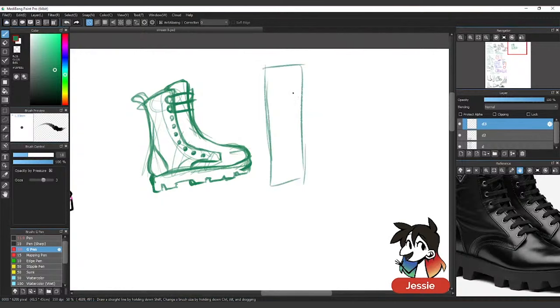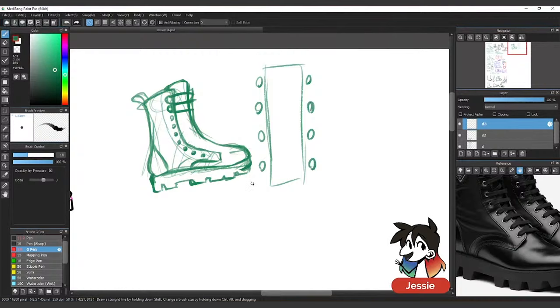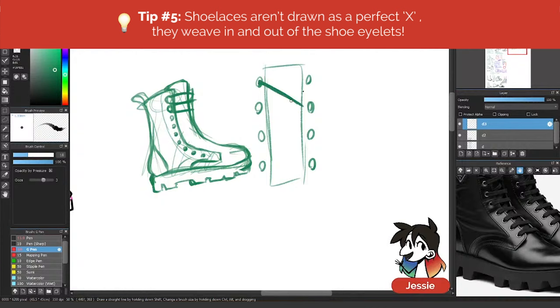So when you do laces, a lot of people will just do this. That's not how laces go. I can't stress that enough. So if we have our eyelets, make sure that they're the equal amount on each side. So if there's four on one side, four on the other. So if it overlaps here, it'll go underneath when it goes to the next eyelet.